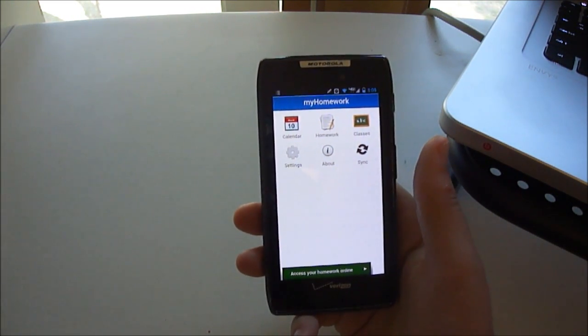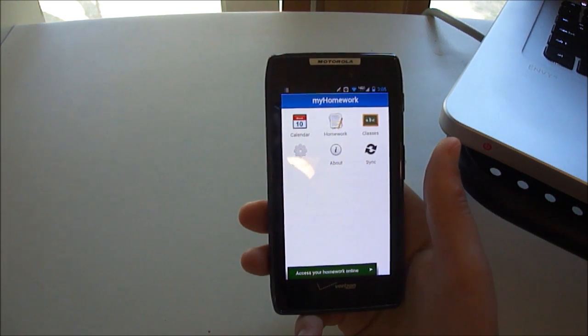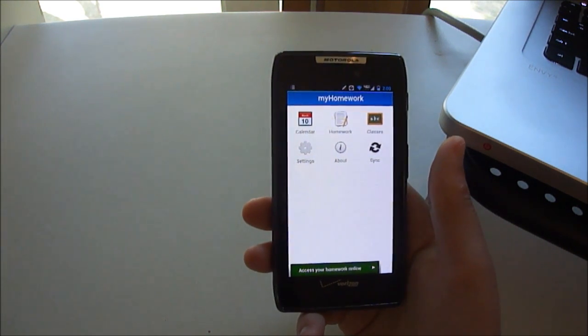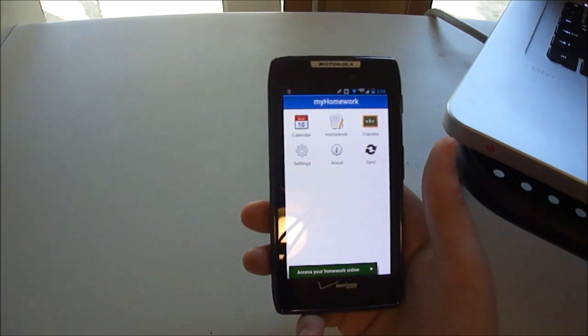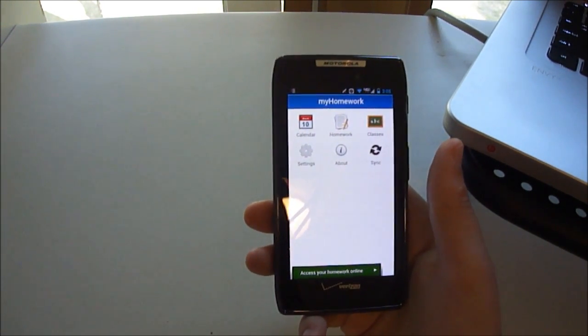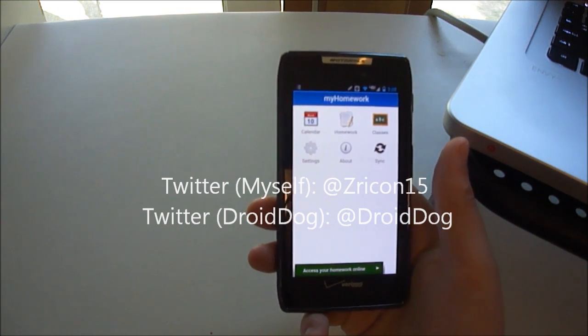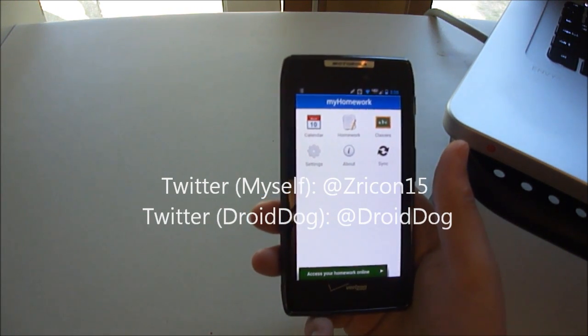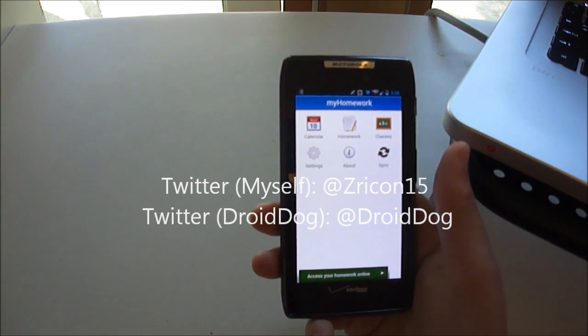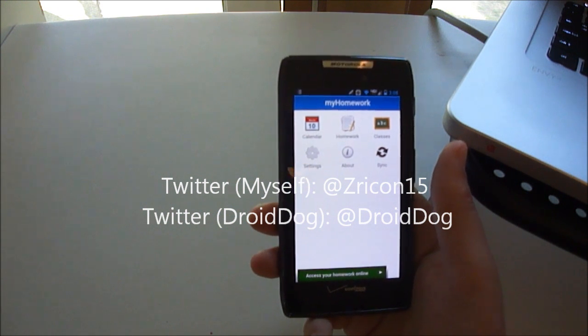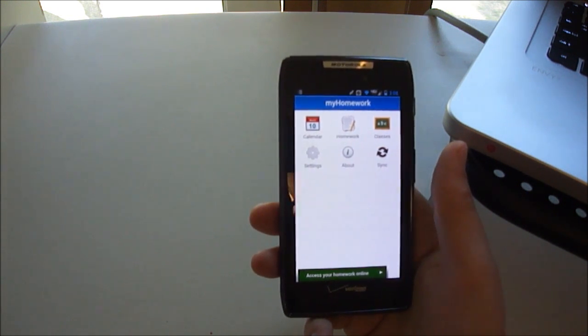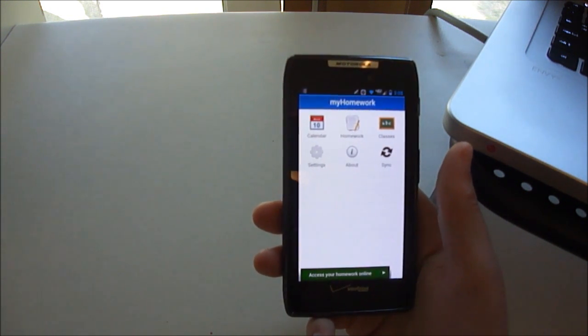So that's been this week's Featured App Friday review. Be sure to like Droid Dog on Facebook, follow us on Google Plus and Twitter, follow myself on Twitter at Zrykon15. Stay tuned to the site for more news, reviews, and editorials. And I'll see you guys later.